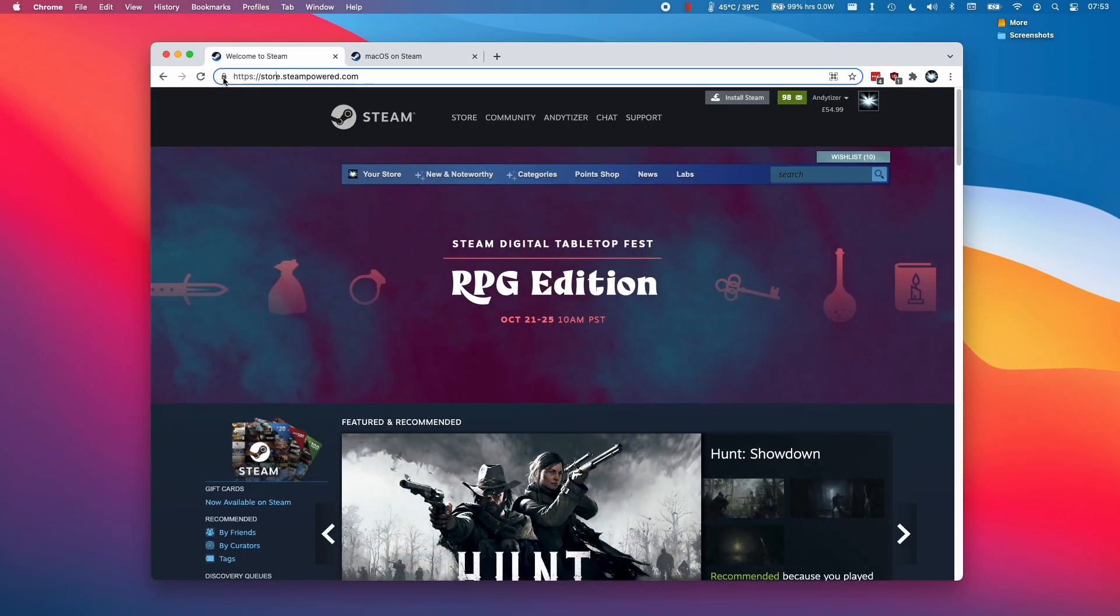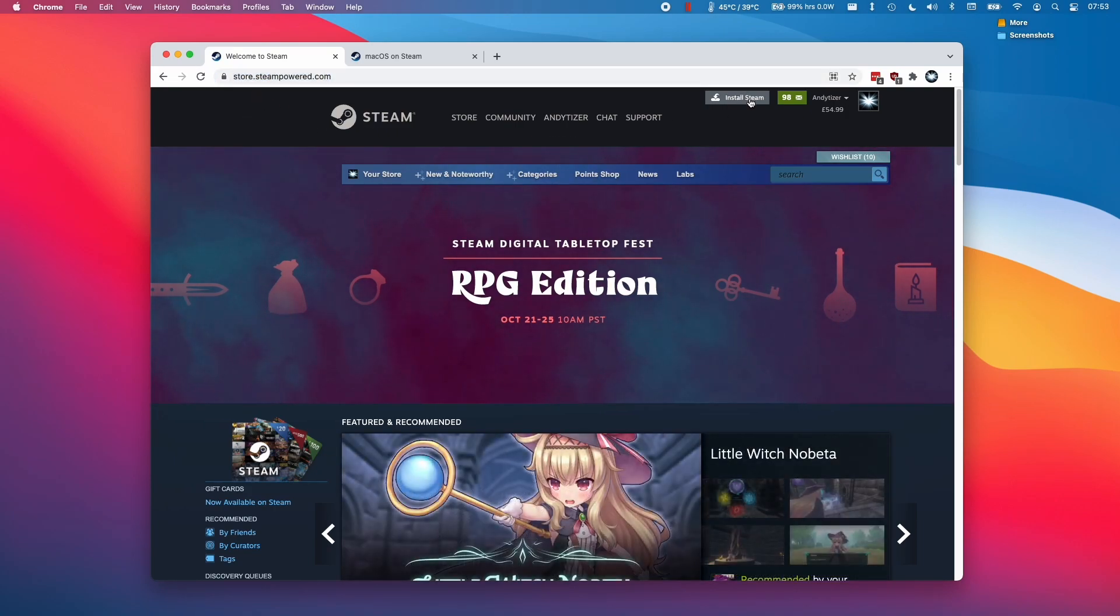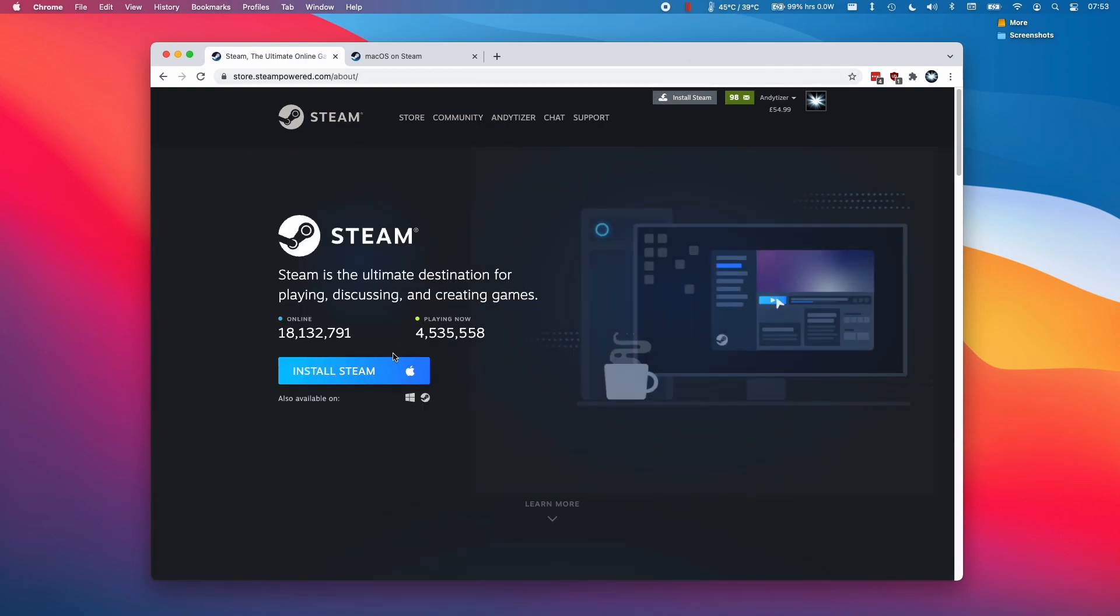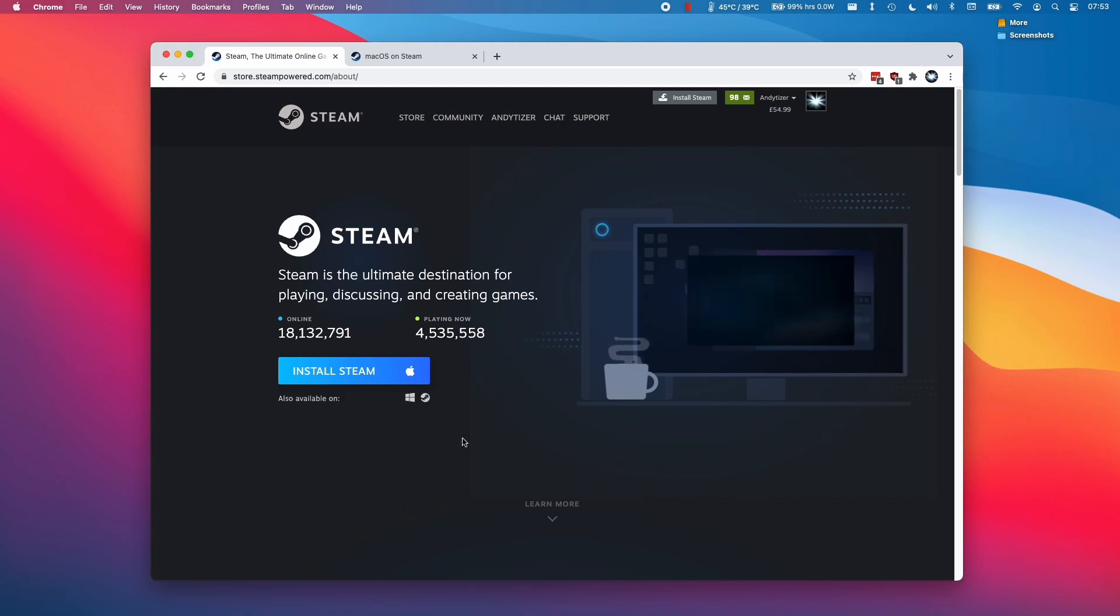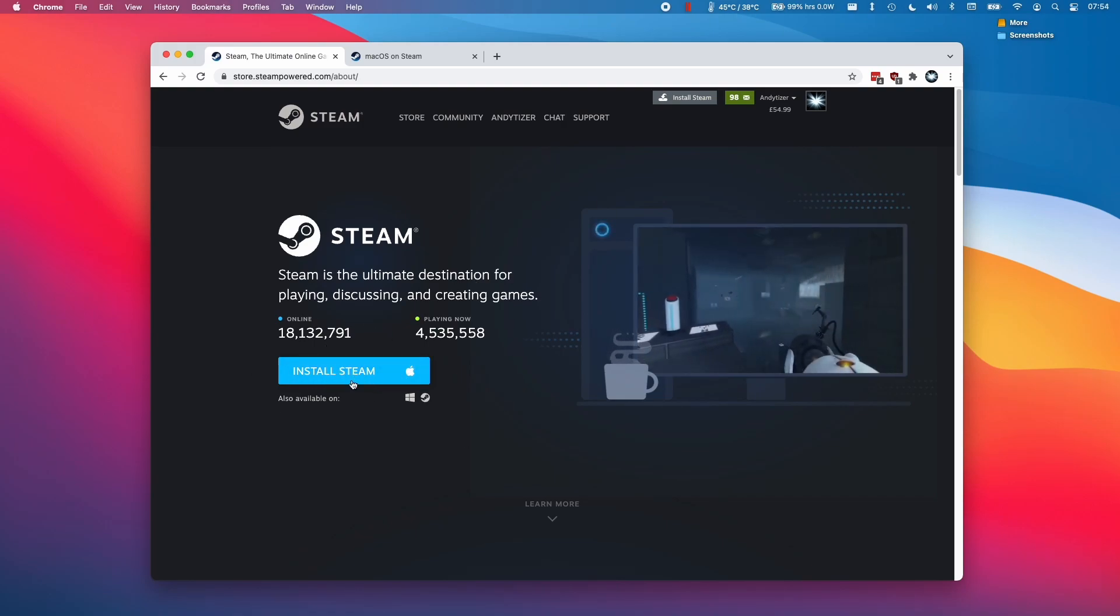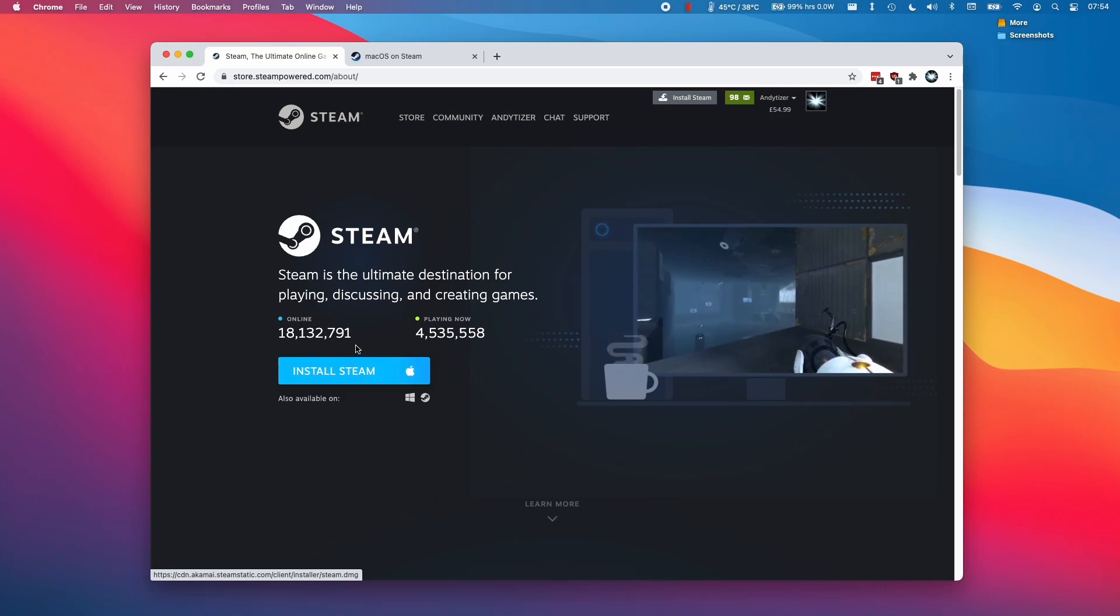What you need to do is go to the store.steampower.com website and I'll leave a link to this in the description. Then we're going to click this install Steam button on the top right hand side of the screen. Here it's detected that we're using a Mac so it has this Apple logo here, so we're installing the Mac version. I'm going to click this blue button here.